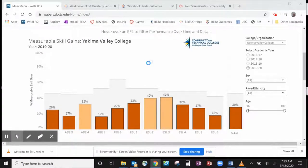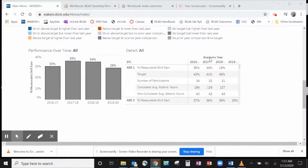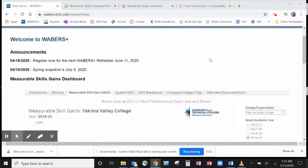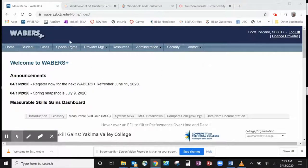This dashboard shows you our main program performance accountability indicator called Measurable Skill Gain, compared to targets. This dashboard can also be accessed by anyone on a college campus by visiting our Research Department Student Progress and Completion page. Access is limited to college IP addresses.